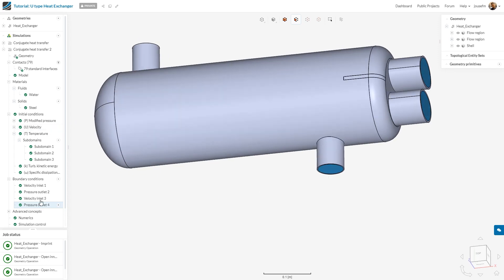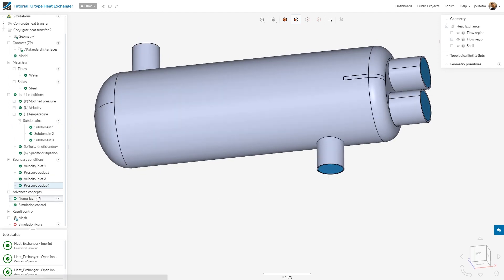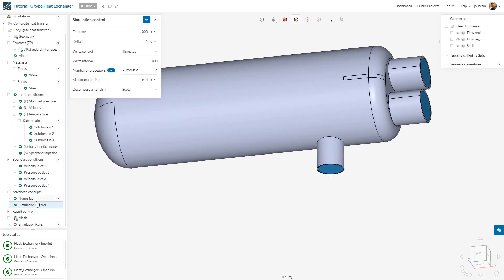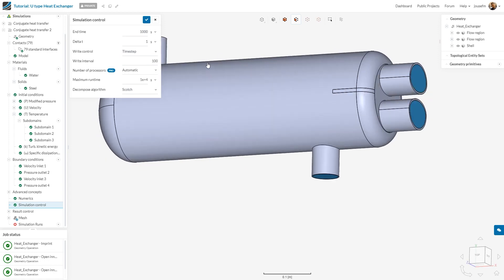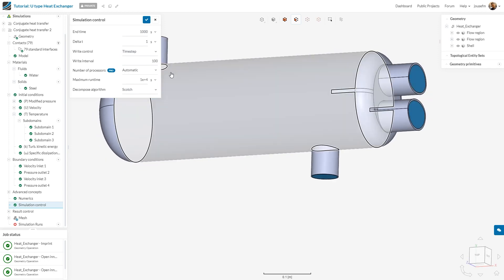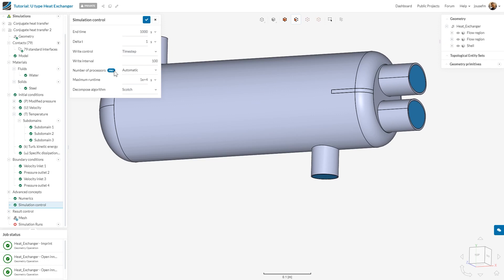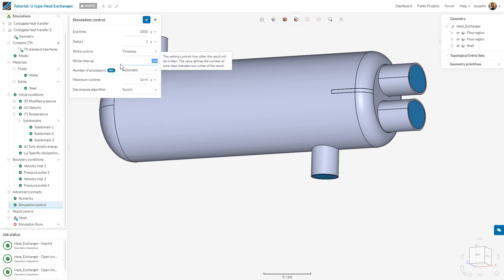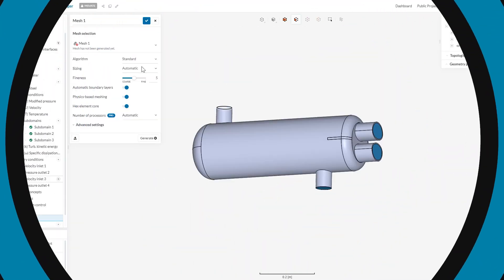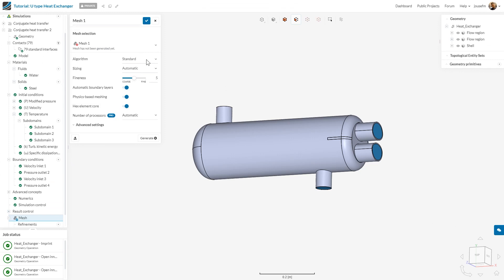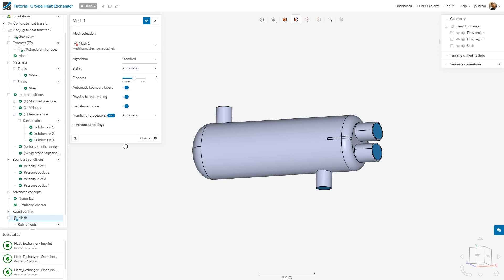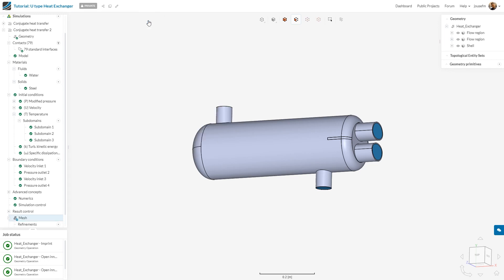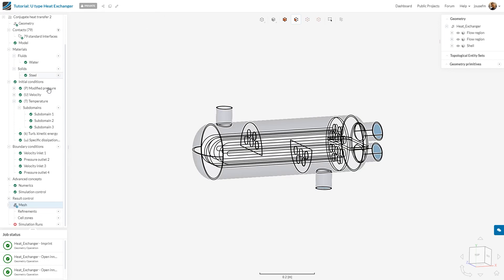We can skip the numerics, and we go straight to the simulation control. We'll leave this as it is. We set the interval to 100, which means we have 10 intervals at the end of the simulation which we can look at. We leave this as automatic. If you have the pro version, you can go up to 96 cores if you want. Maximum runtime is fine. Next, we can go to mesh. As you can see, we have chosen the standard meshing algorithm. The rest has been kept the same. Fineness is 5. Everything has been activated. We can save this and basically run our simulation.